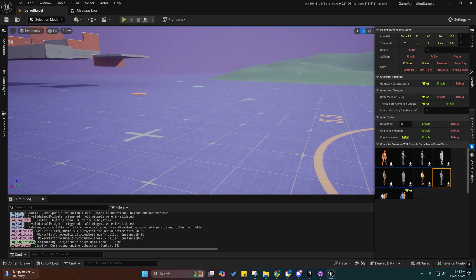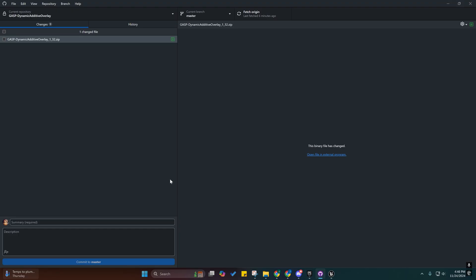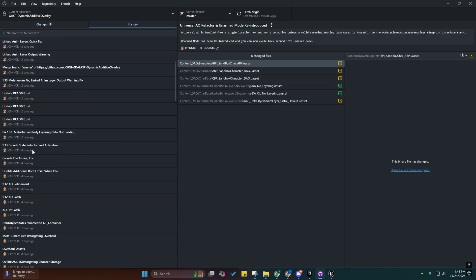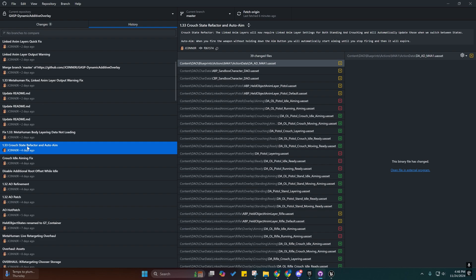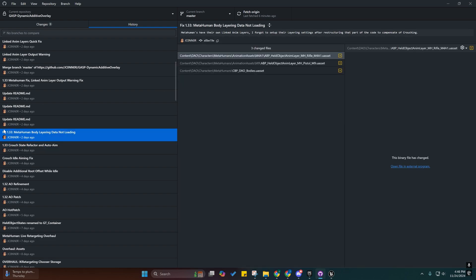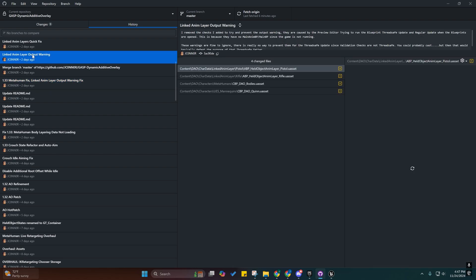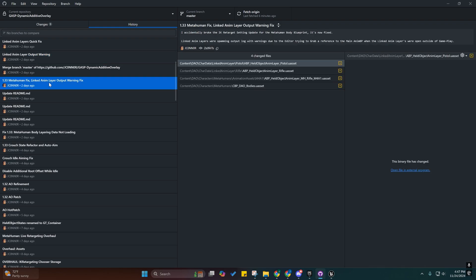I'm just going to start going over the fixes in here because I don't even remember what all I did. Crouch state refactor and auto-aim I went over that. I fixed a bug with the metahumans—their layering data was not loading properly. Linked anim layer output warning fix. That was kind of a minor thing, but there were some warnings being thrown in the editor every time we would link a new anim layer. I fixed that by doing an extra cast inside of there. I was trying to avoid that because if you ever want to repurpose it to another character blueprint, it's going to be more casts you have to go in and fix. But there was no other way to get rid of those warnings.